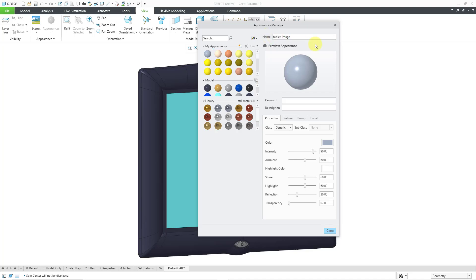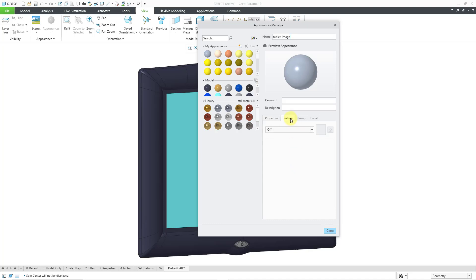And then let me go to the Decal tab. Be aware that there are a few different tabs in here. Properties is what you use if you want to change the color or any of these other different properties like intensity, ambience, shine, highlight, and so on. And you can create a texture map, which is for having an appearance on surfaces like it's a texture or a bump map, which is something with height. But again, I want to use a picture. So I will go to the Decal tab.